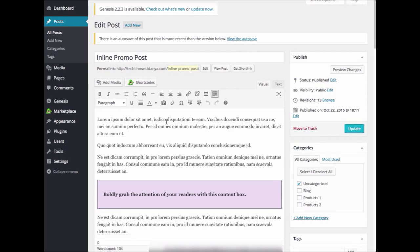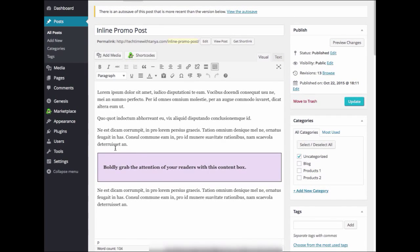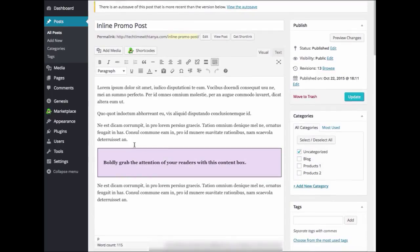Now you'll want to place your cursor where you want the promo text to appear. If you have content ready that you would like to display, copy that now or you can manually type it in as well when we get to that step.